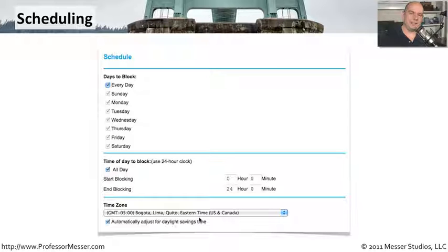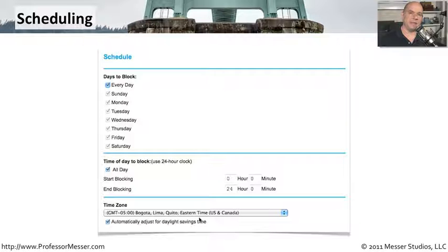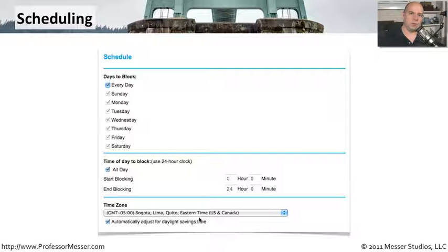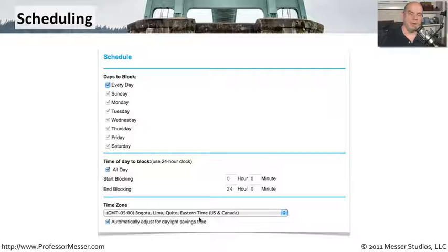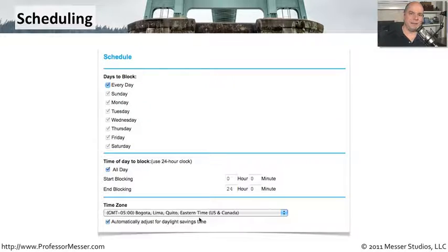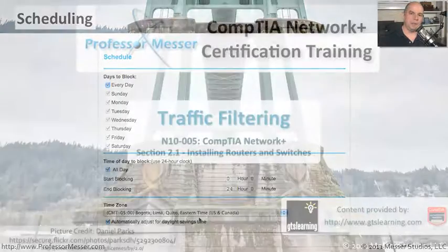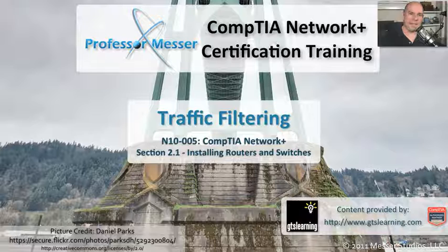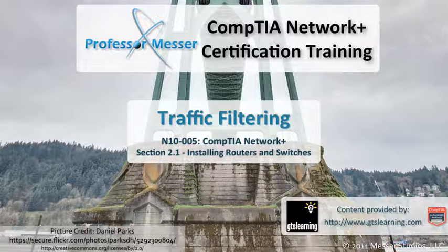Normally, your device that's doing the filtering is also automatically updating the time within the device using the NTP protocol, the network time protocol. That way, you can be assured that your schedule is going to be very accurate. When the clock strikes midnight, it's going to be perfectly synchronized so that you can be assured that your schedule's working exactly the way you'd like.